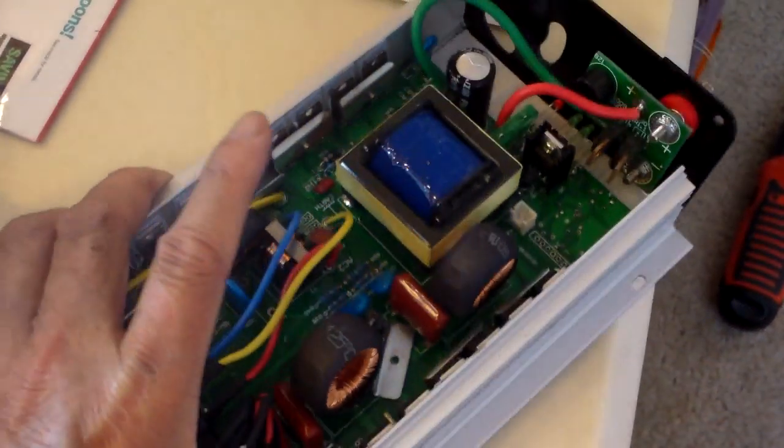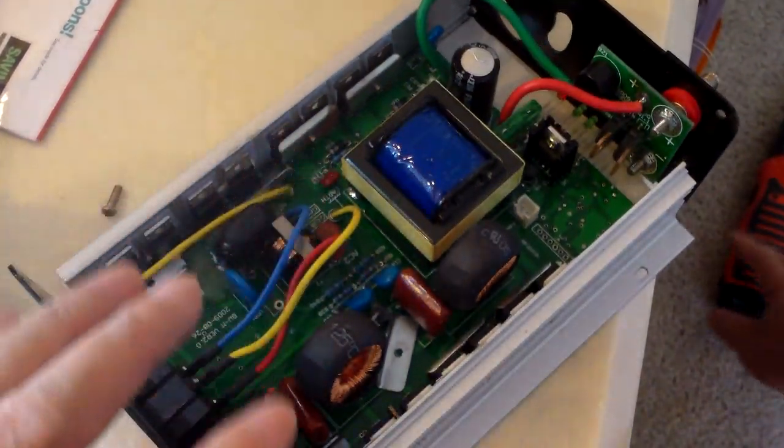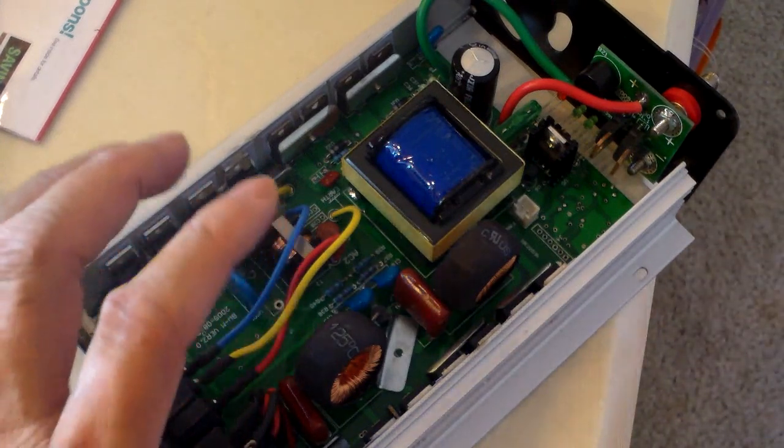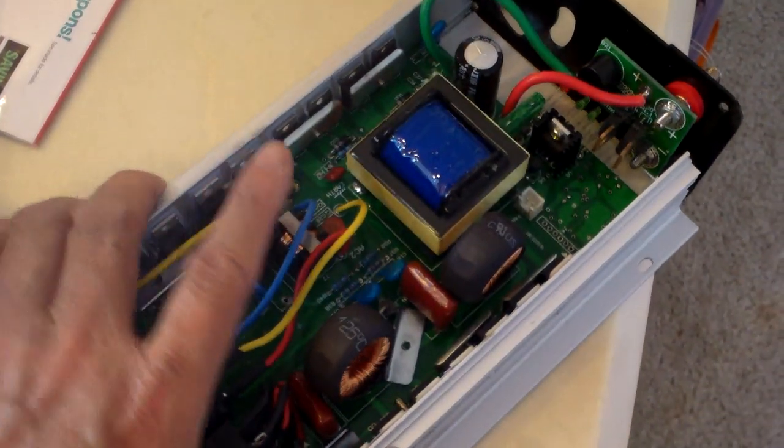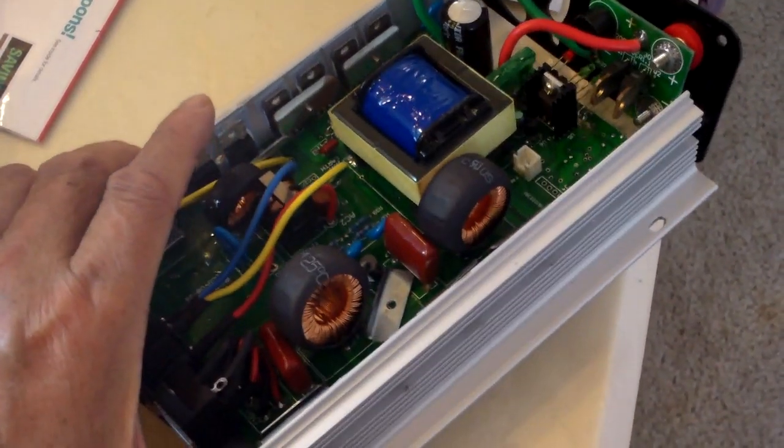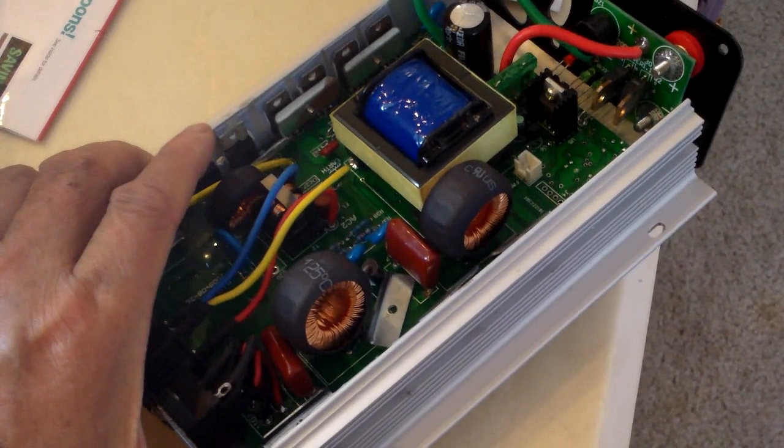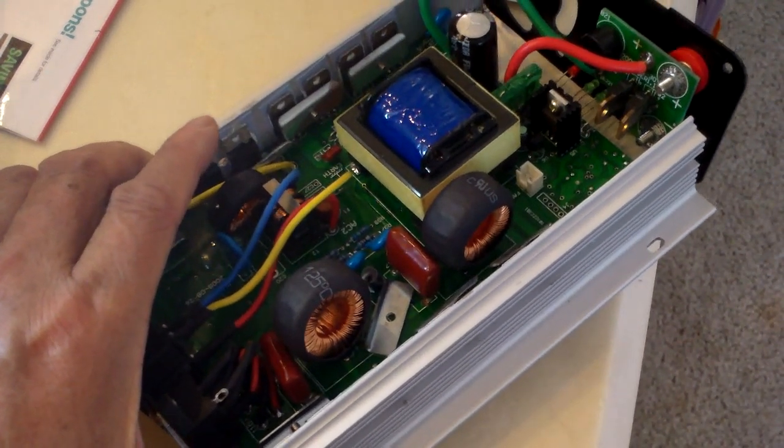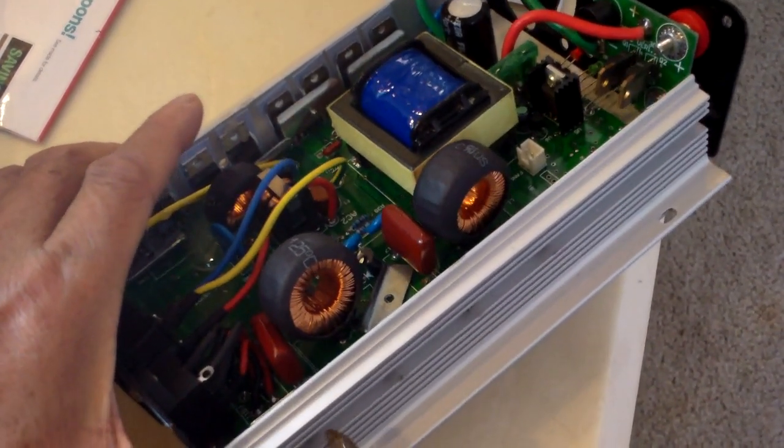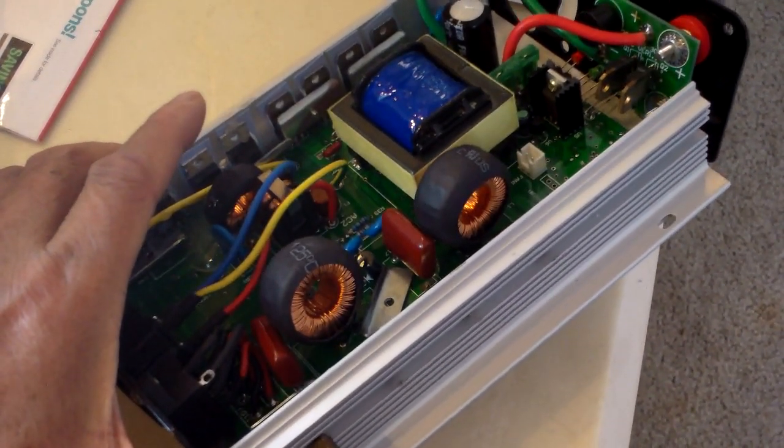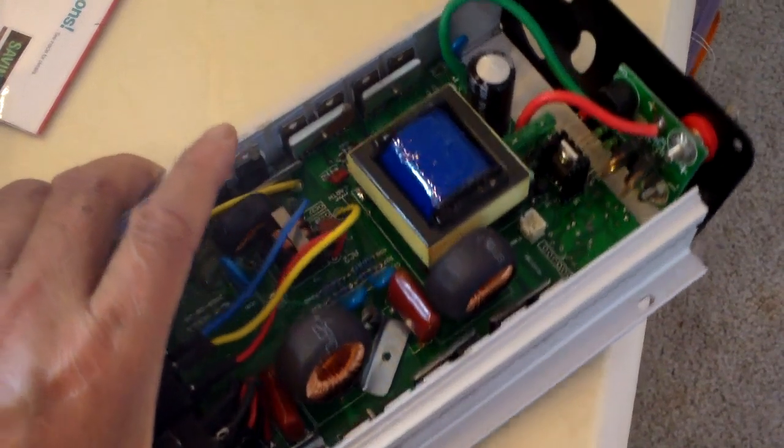You have to unscrew them so that the MOSFET would come loose and then the whole circuit board would slide out. So that's what I'm doing right now.